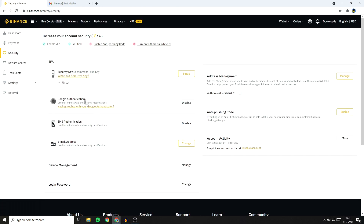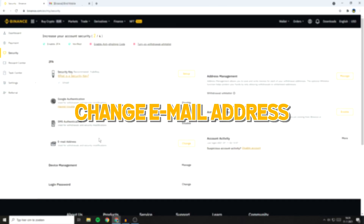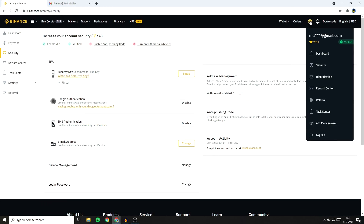As you can see, right now the Google Authenticator and the SMS Authenticator are both enabled. The last thing I want to show you in this video is how to change your email address. To do this, go over to the icon again and then go over to Security.